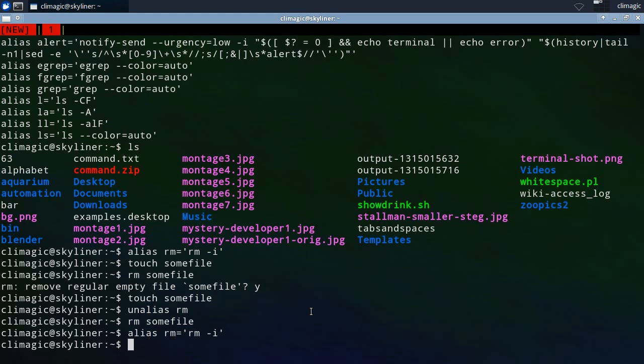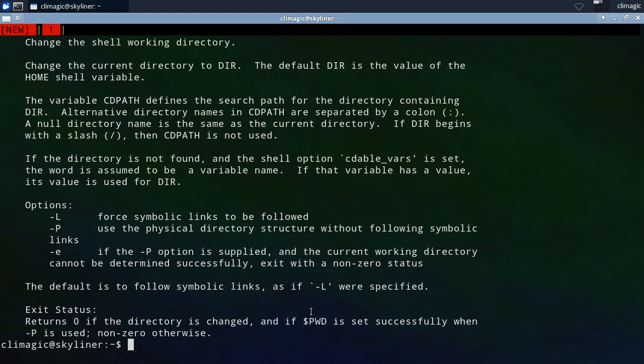Some people get confused and they start to run something like, they overload their cd command. They say cd and they make it so that it always uses the dash P.